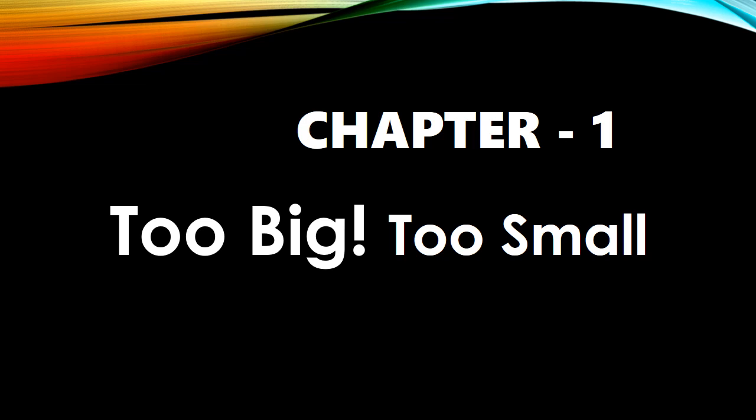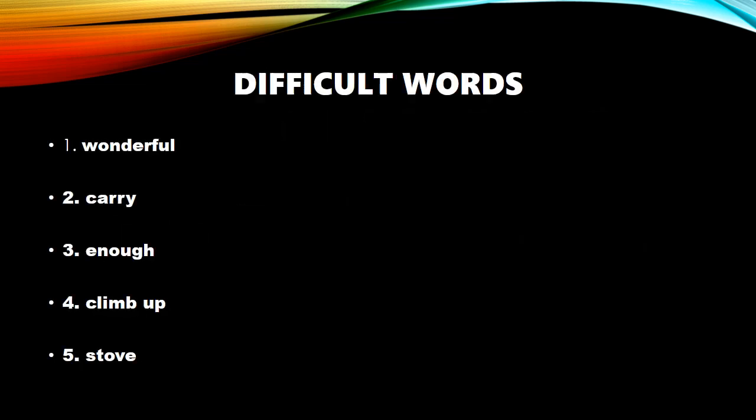let's continue with our chapter 1, too big, too small. As you know students, we have completed the reading and explanation of the chapter. So tell me what we read in this chapter. I tell you. In this chapter, we read about Shanu and her confusions. Now, what are confusions about? Her confusions are about her size. She was confused. Is she small or is she big? Now, I will teach you some difficult words and their pronunciation. So, let's begin.